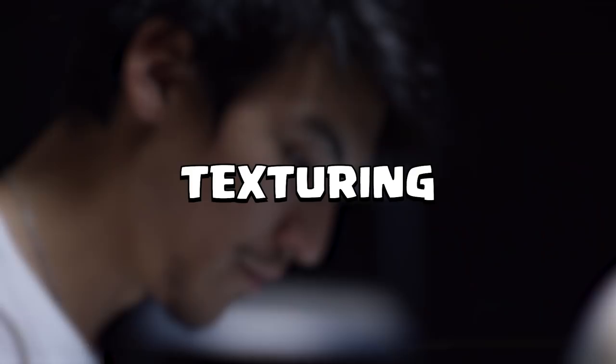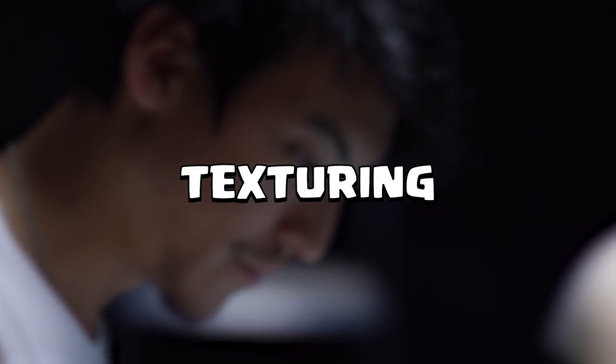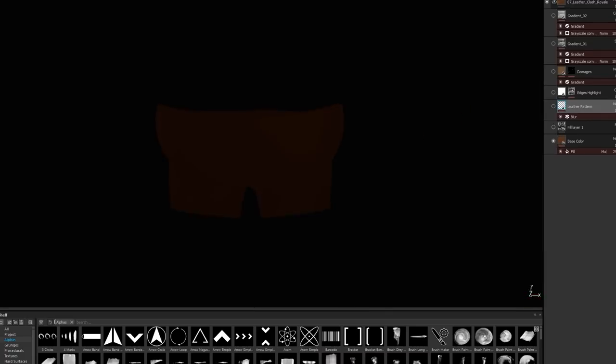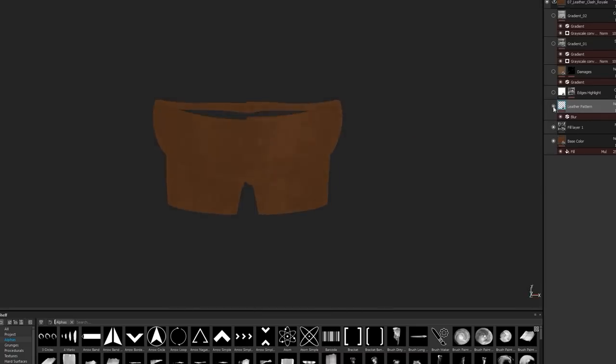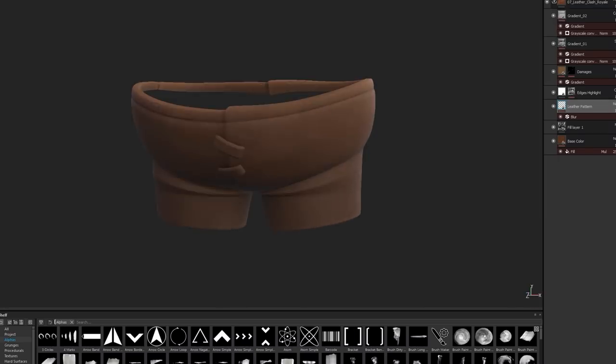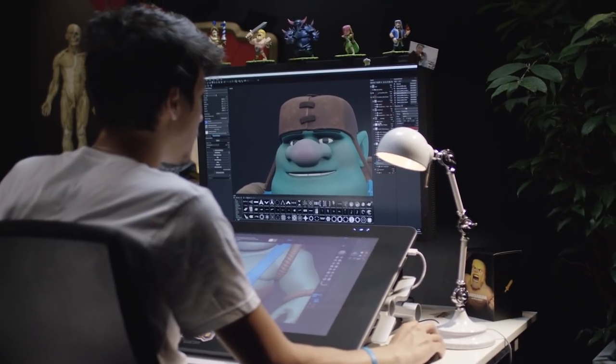After the UV, we can move on to the texturing. It's about giving elemental details to the character. For example, check out this character's funky-looking pants. I will be able to design the knit, apply a gradient, give color nuance, or maybe a stain. It's a really artistic part, and we're gonna have to make sure our character looks like a Clash Royale character.